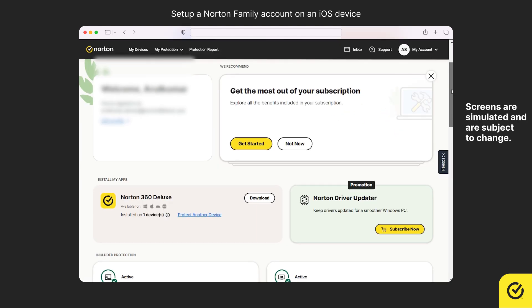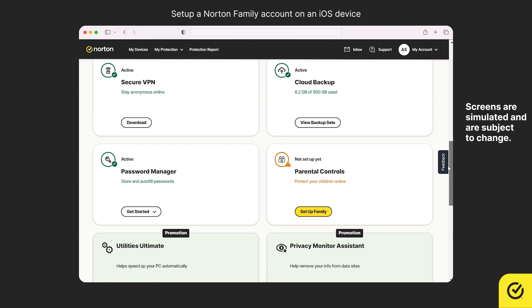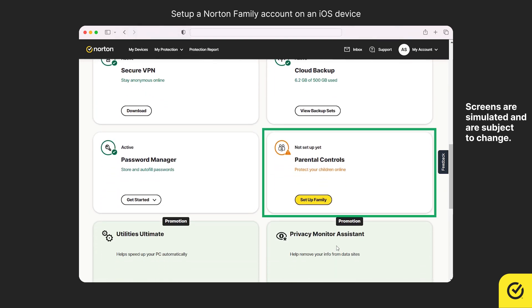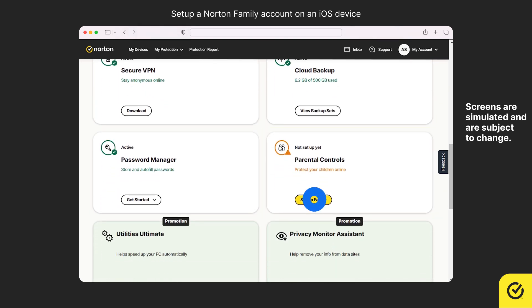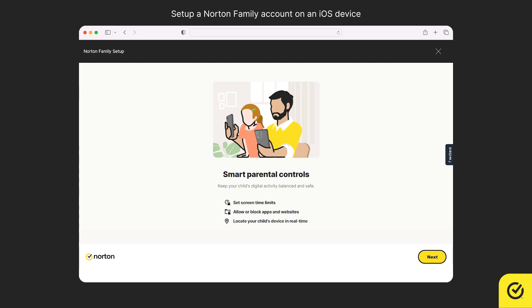If you have an active subscription, you will see the Parental Controls tile. Click Set Up Family. Check out what you could do with Smart Parental Controls and click Next.